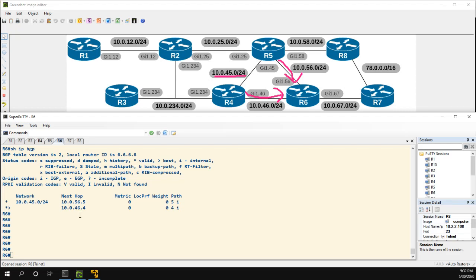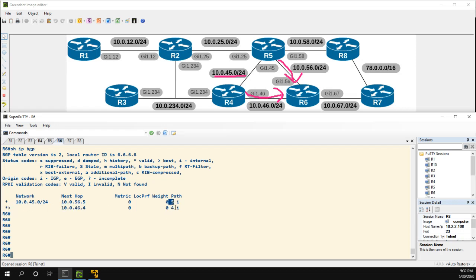We're back and you can see that now I took off the maximum-paths command because I want to show it again. But we can see now that the R4 route is being preferred and the paths are different - we have five for five and four for four so we're using different AS numbers.